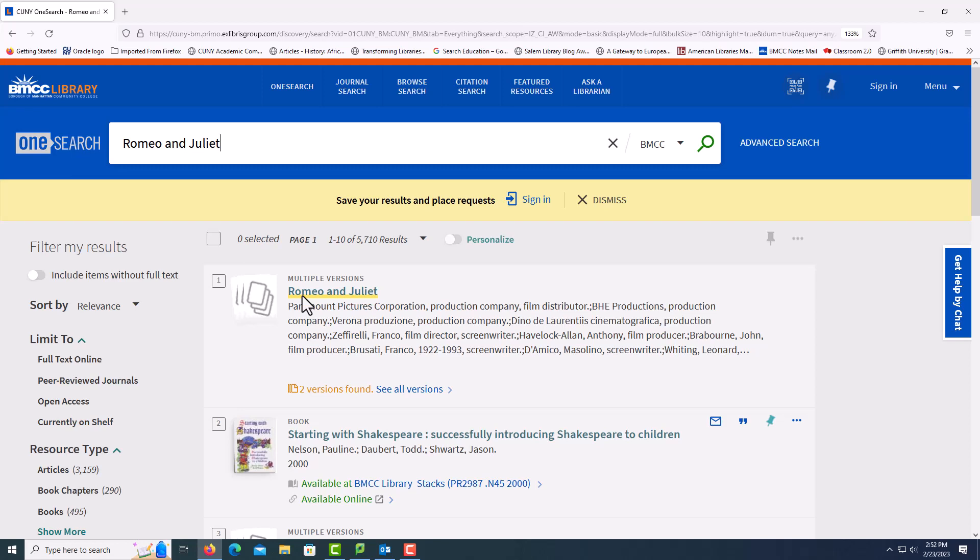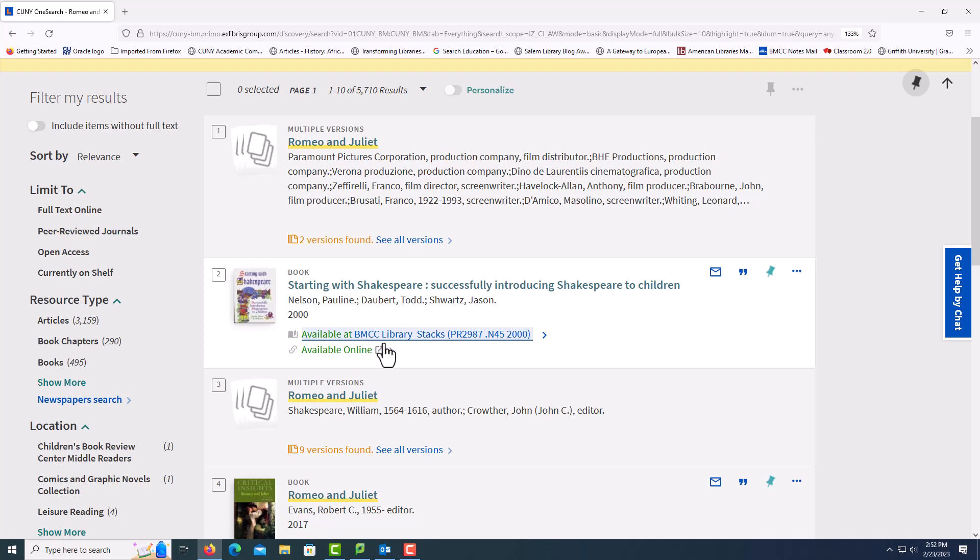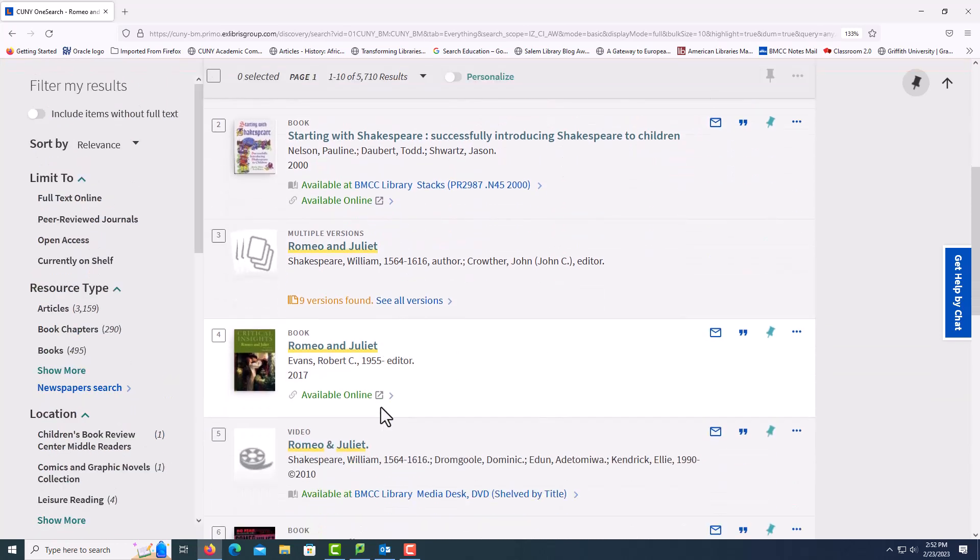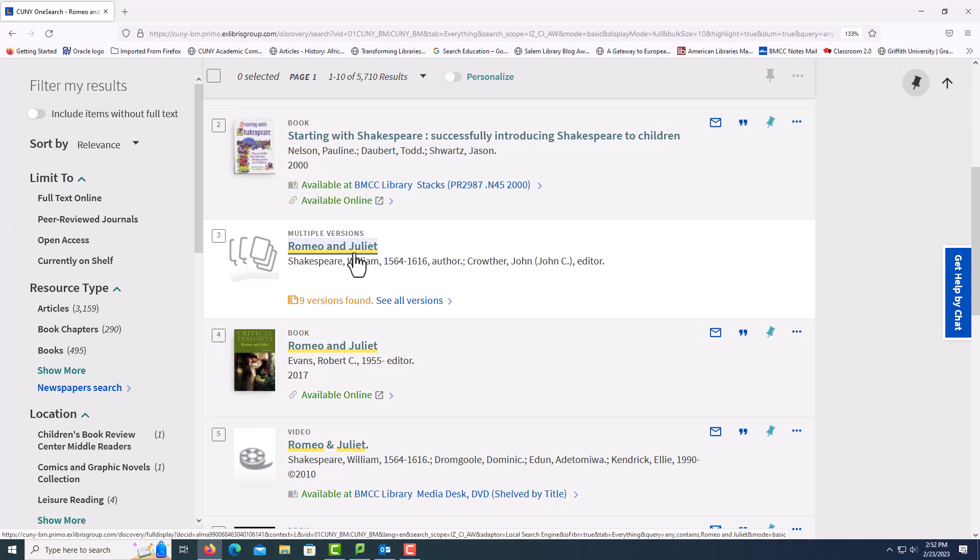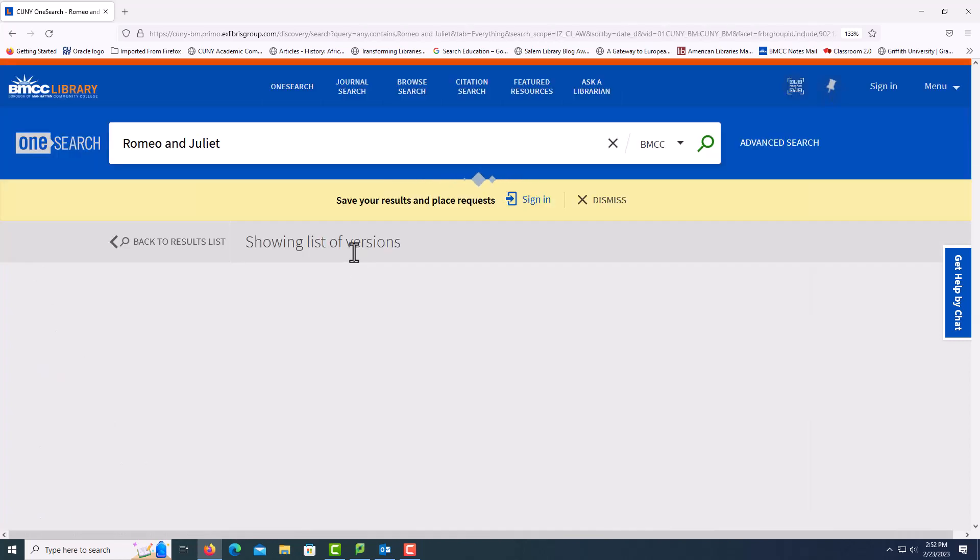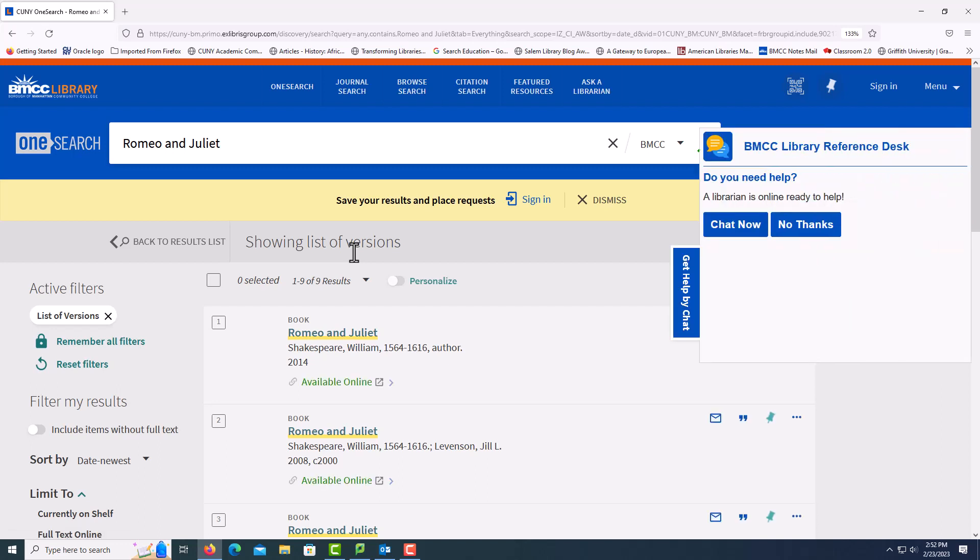The first thing to come up is films. Then there is a book entitled Starting with Shakespeare, Successfully Introducing Shakespeare to Children. Then we have number three. What is important about number three is that the author is Shakespeare, William 1564 to 1616. That means this is the play, Romeo and Juliet.